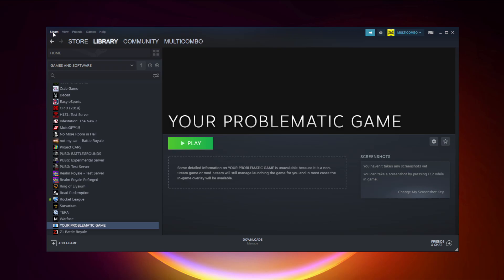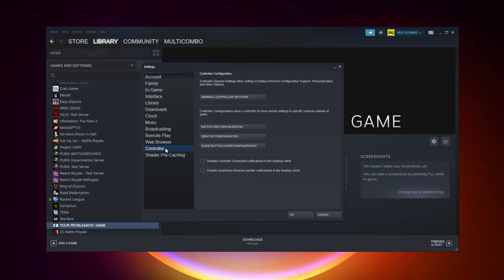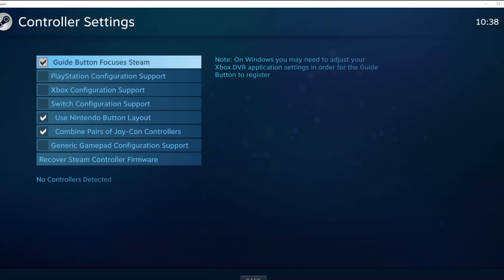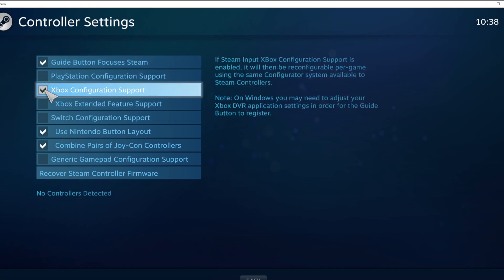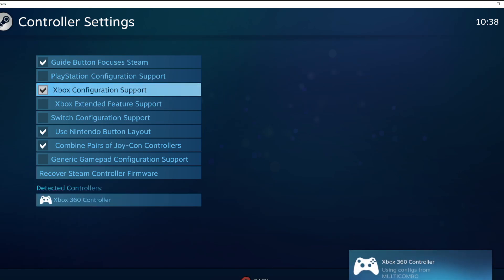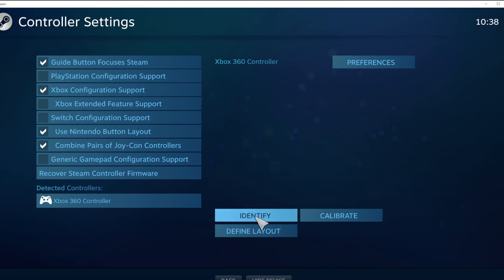Click Steam, then click Settings. Click Controller, then click General Controller Settings. Select your controller type and select your detected controller. Click Identify and Calibrate controller.